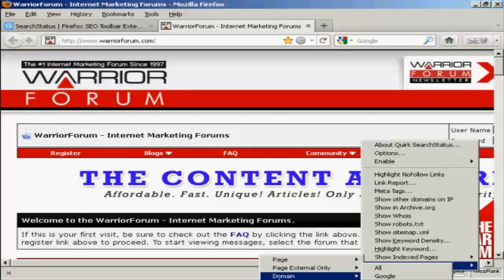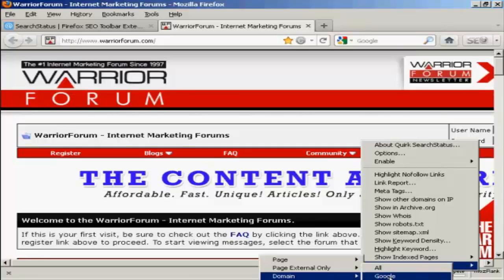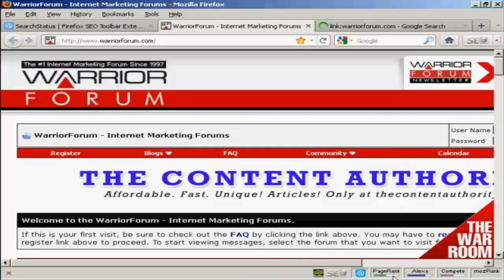What I'm going to do here is just check the domain, and you can have it in all the search engines they list, Google, or just in Yahoo Site Explorer. I'm going to use Google for this demonstration, so just click on that.